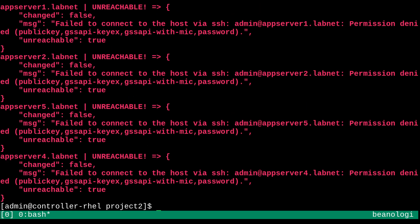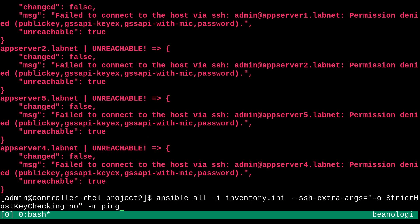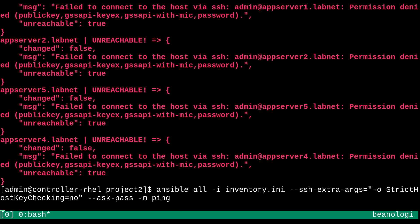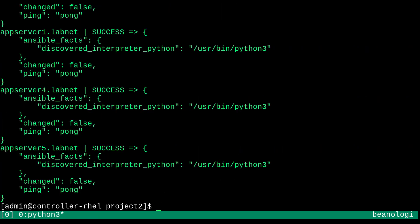Yeah, so it looks like I also need to do the ask pass feature in ansible. Okay, so we're getting closer. Now let's try this. And it's asking for my ssh password. So that's looking promising. And there we go. It's all green. Excellent.